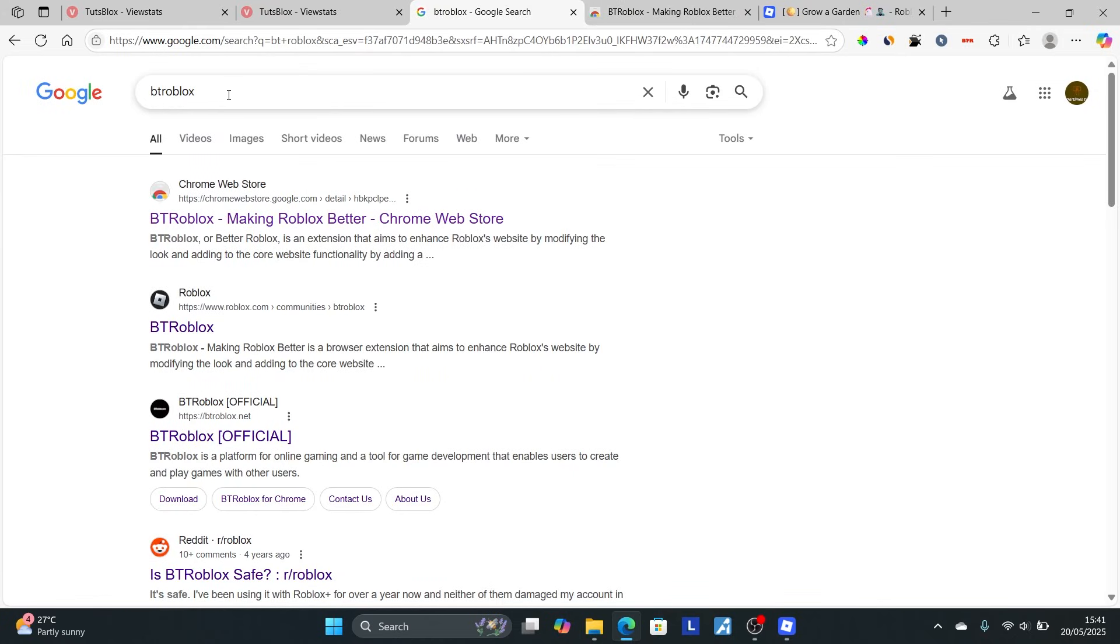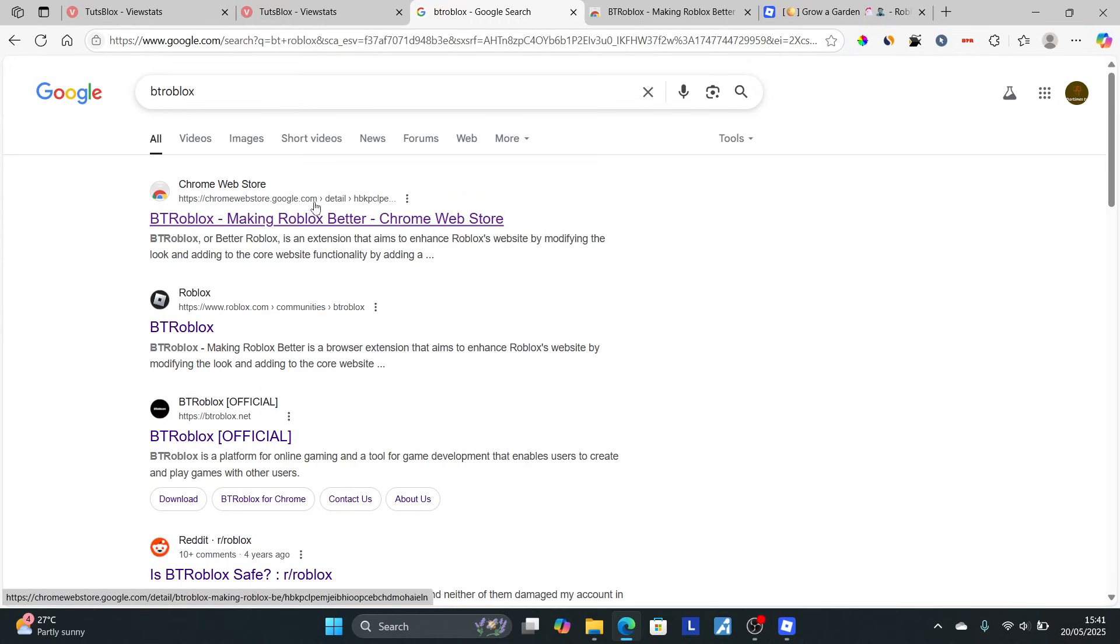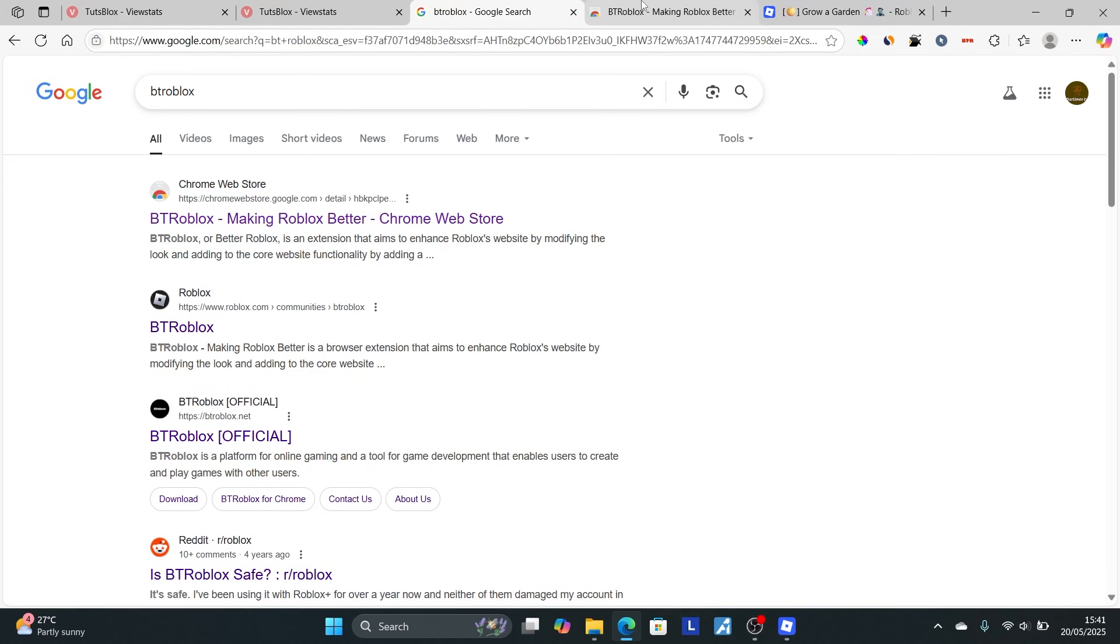Go to your browser, open Google, and search for BTRoblox. After searching, click the first link from the Chrome Web Store. You need to install this extension called BTRoblox.